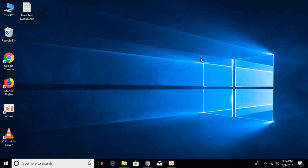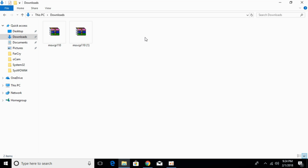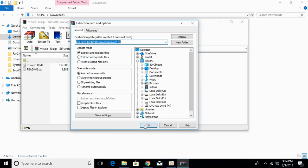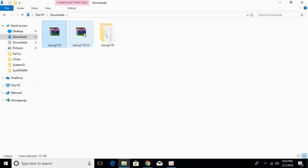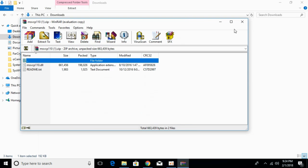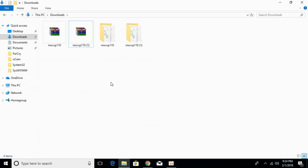We will solve the problem for 32-bit as well as 64-bit operating systems. Now just go to your download folder. Here we have both files downloaded. First extract the 32-bit file, then extract the 64-bit file. Once we have extracted both, first we would solve the problem for 32-bit operating system.